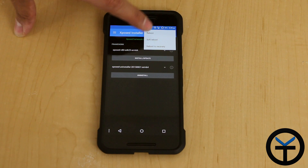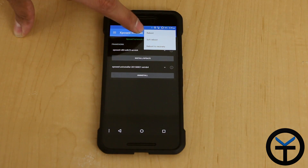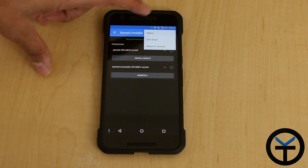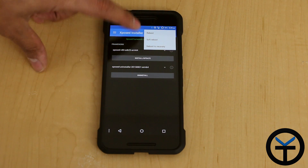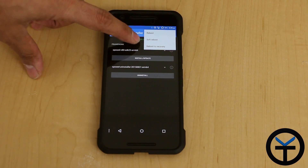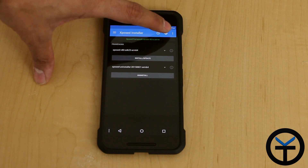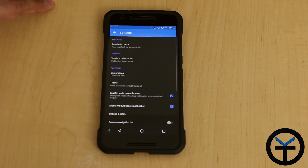Right out of the box, the three-dot menu option here gives us the ability to basically soft reboot, and then reboot into recovery if we need to do that. And then we go into the settings real quick.